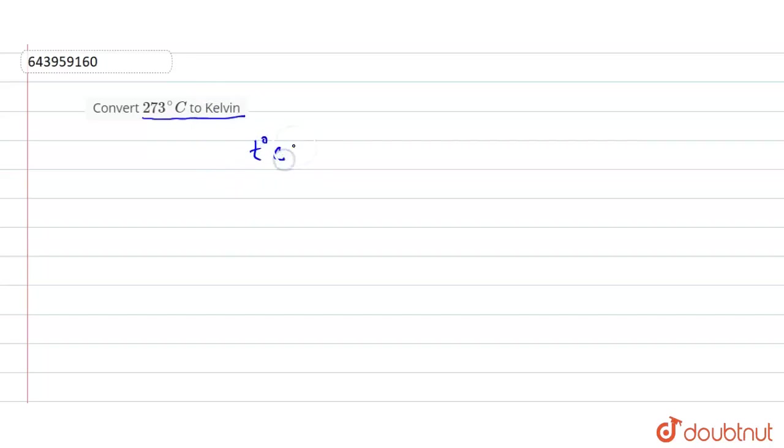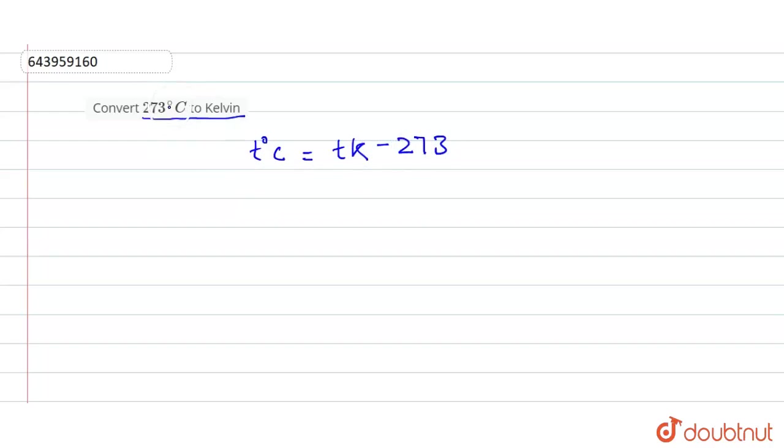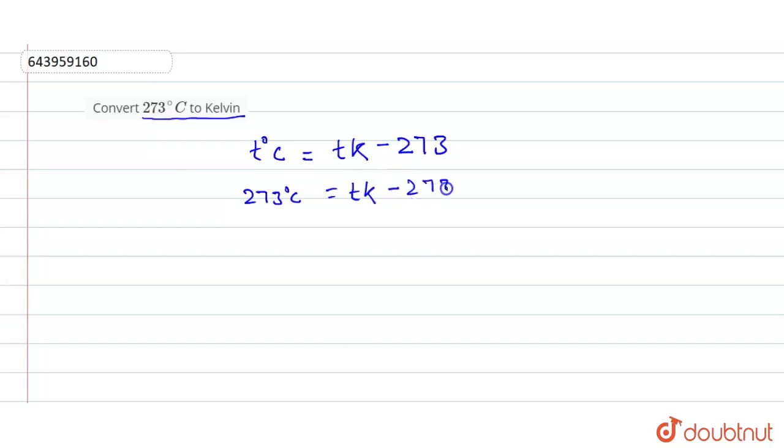T degrees Celsius is equal to TK minus 273. So what is T degrees Celsius? We have 273 degrees Celsius is equal to TK minus 273.